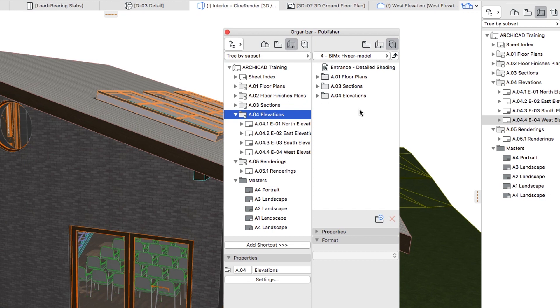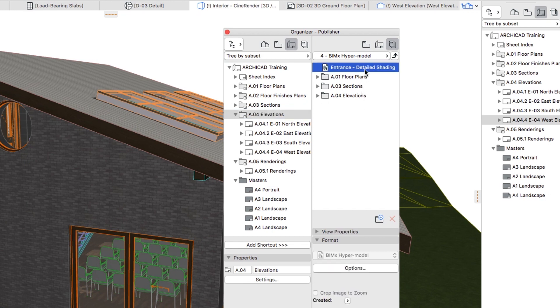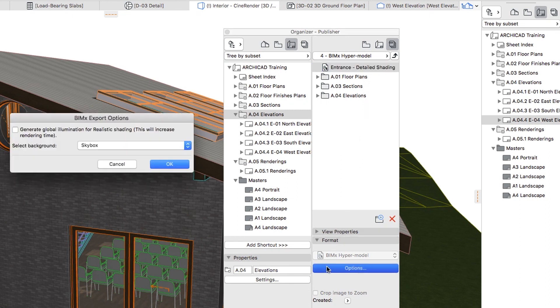In the BIMx hypermodel Publisher Set, select the Entrance Detailed Shading View and click on the Options button. In the dialog that appears, check the Generate Global Illumination for Realistic Shading checkbox to create a high realistic view of the hypermodel.